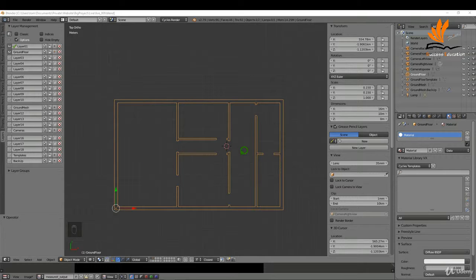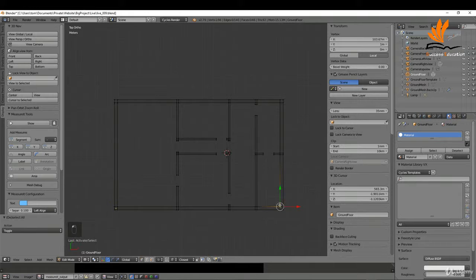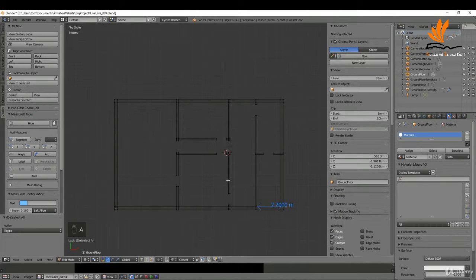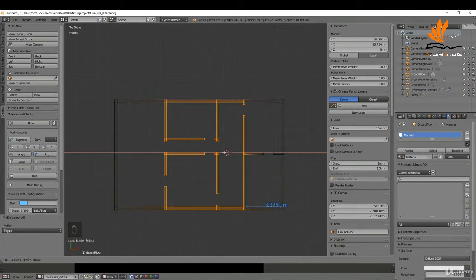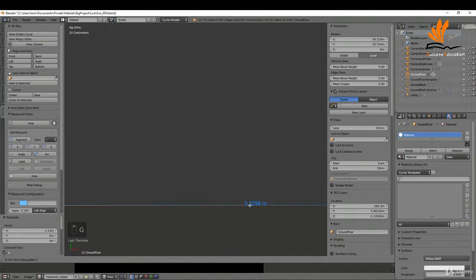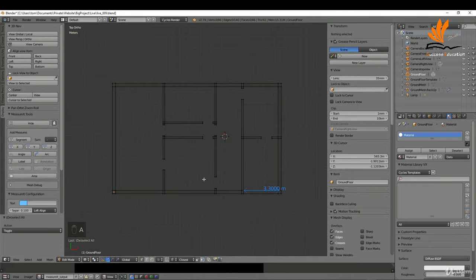For some reason it's too narrow, so I'm going to tab into edit mode. Press A once or twice just to make sure nothing is selected. I'm going to get a measurement between these two points using a segment. I'll press A to deselect and B for box selection. I'd like it to be 3.3, so I'll press GX and bring that over to 3.3 and left click. That looks a lot better.